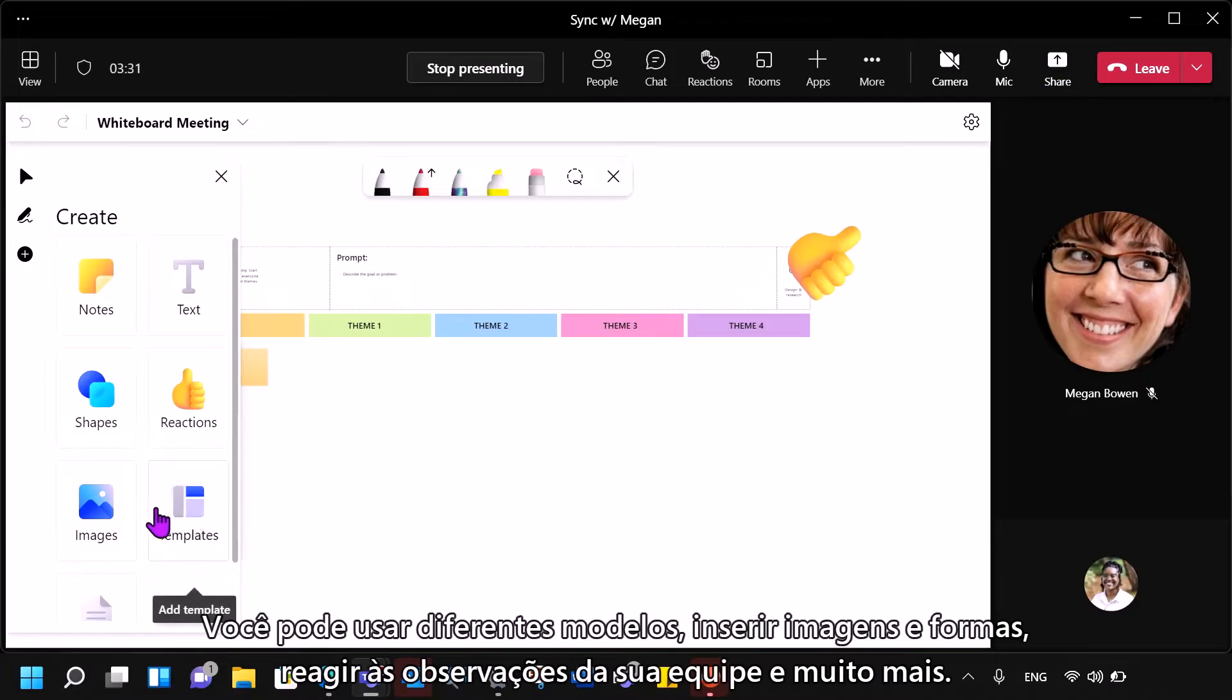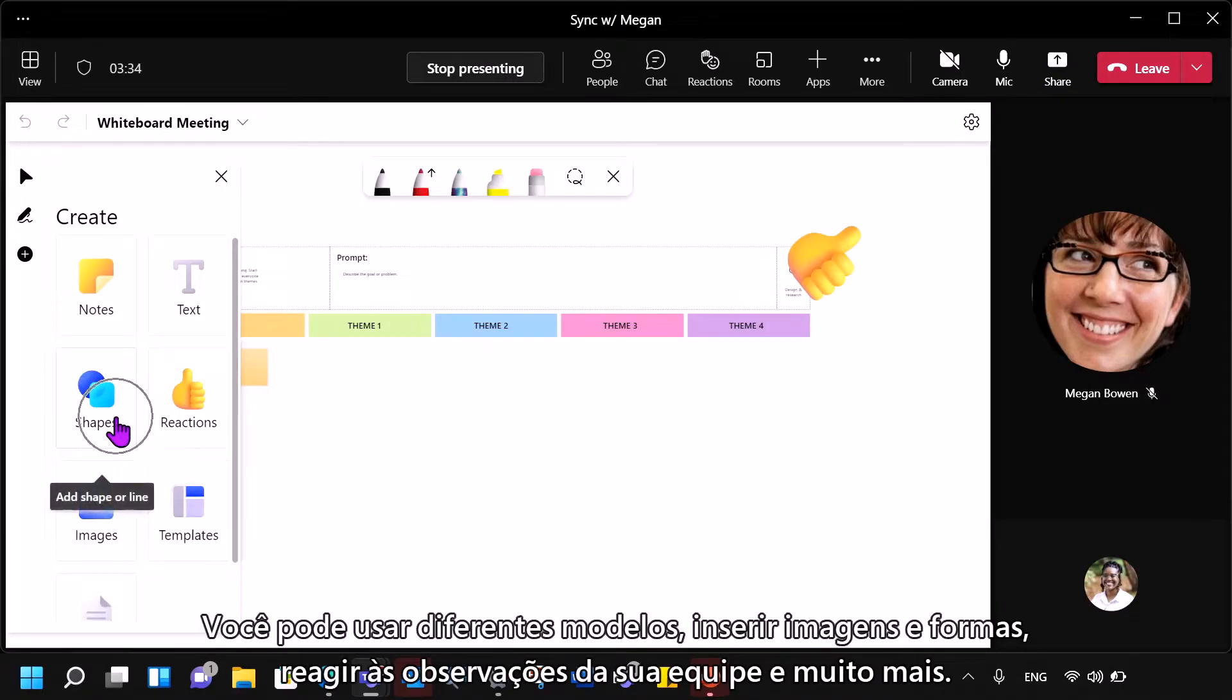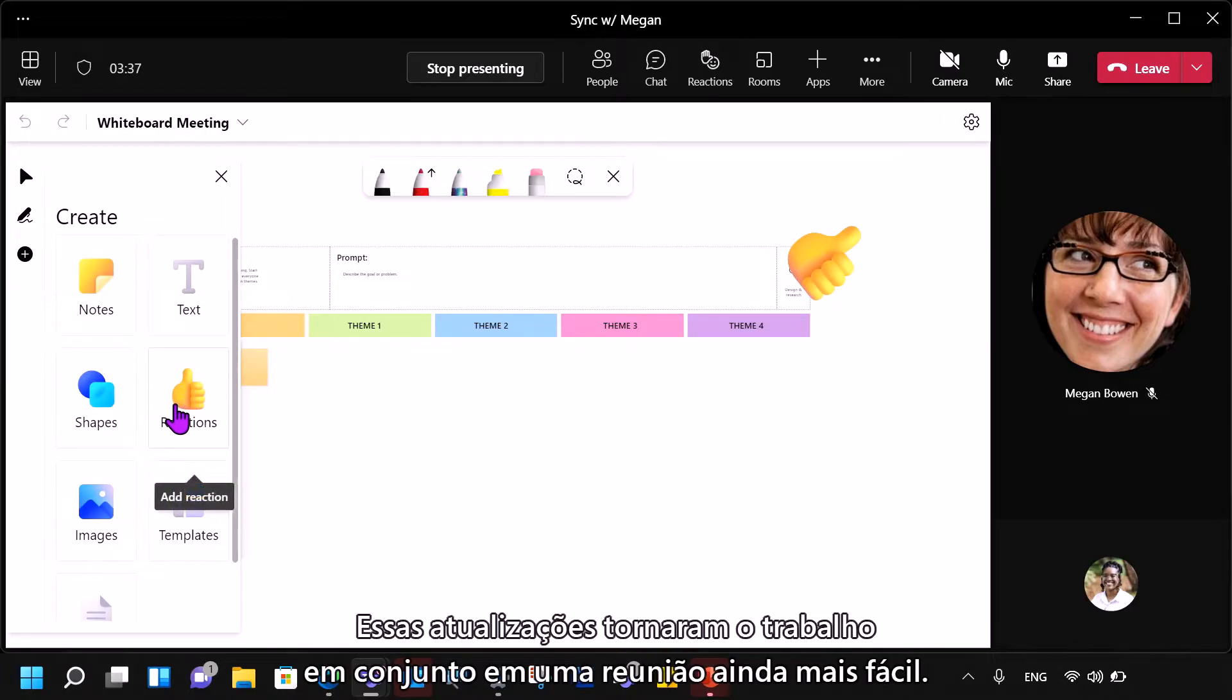You can use different templates, insert images and shapes, give reactions to your Teams notes, and more. These updates have made working together in a meeting even easier.